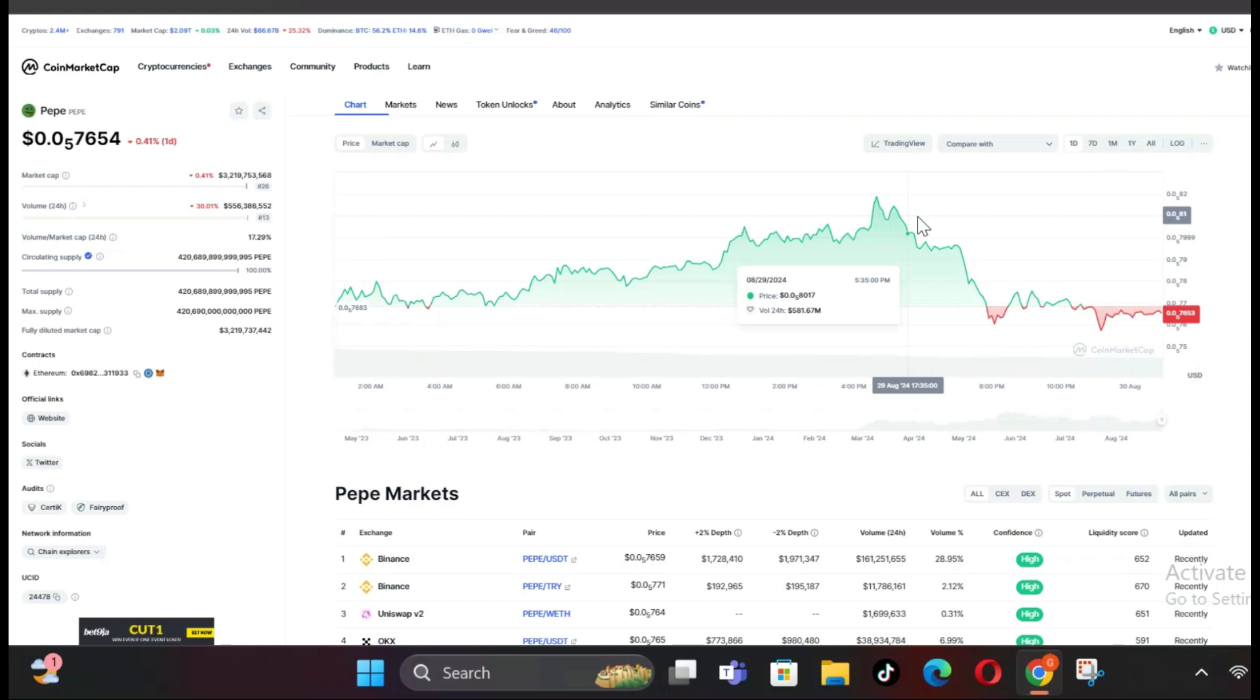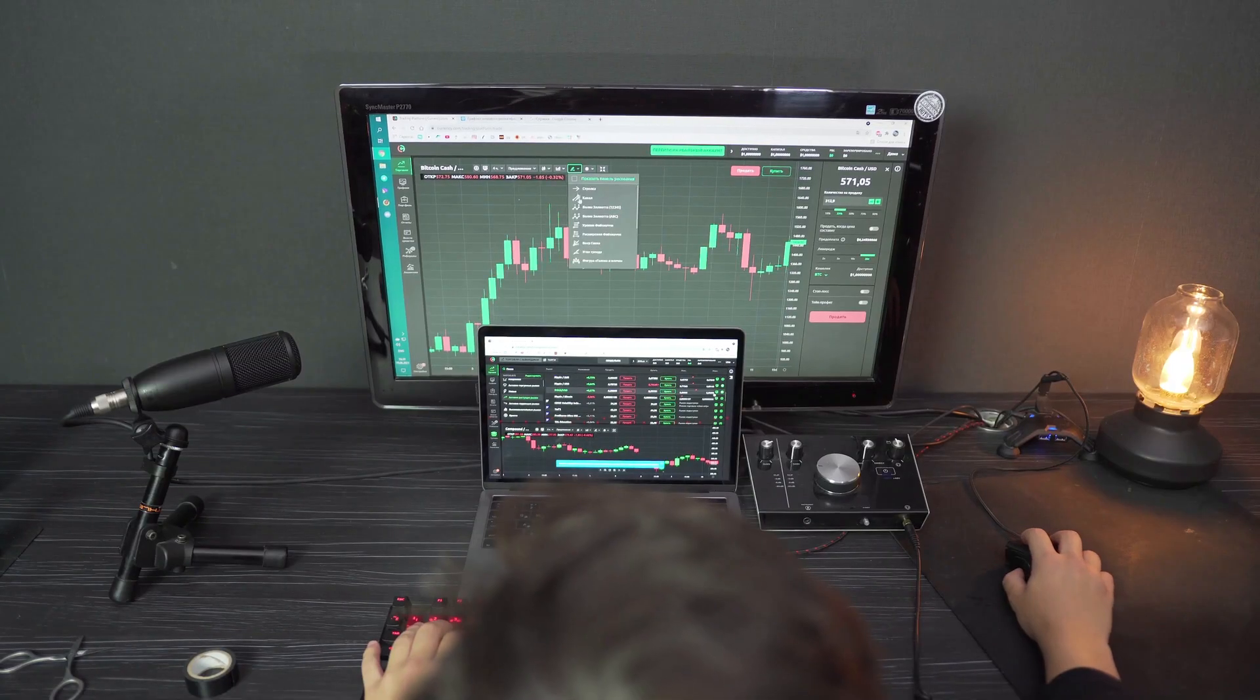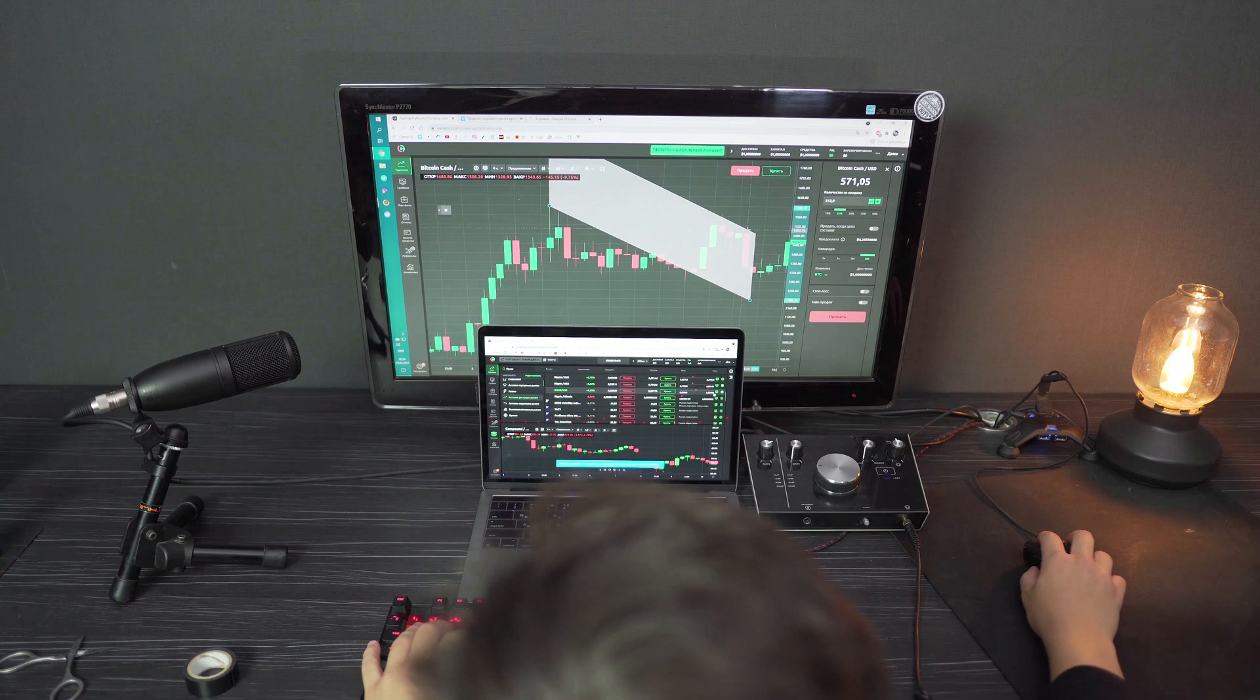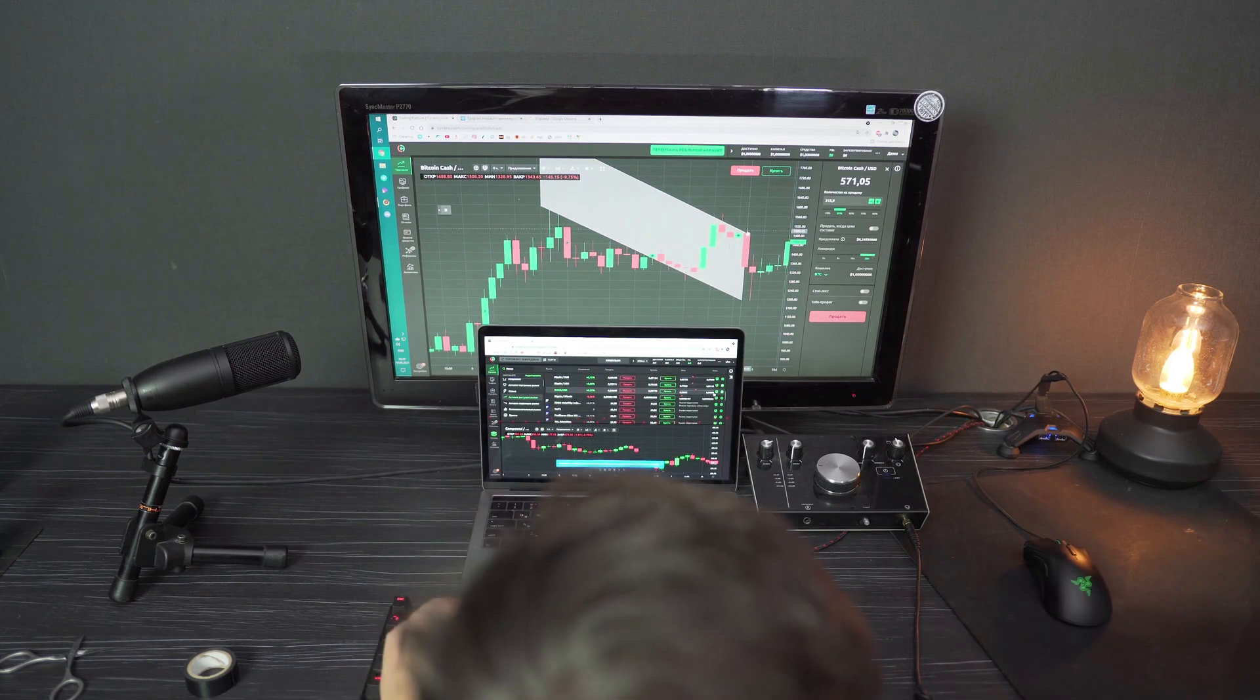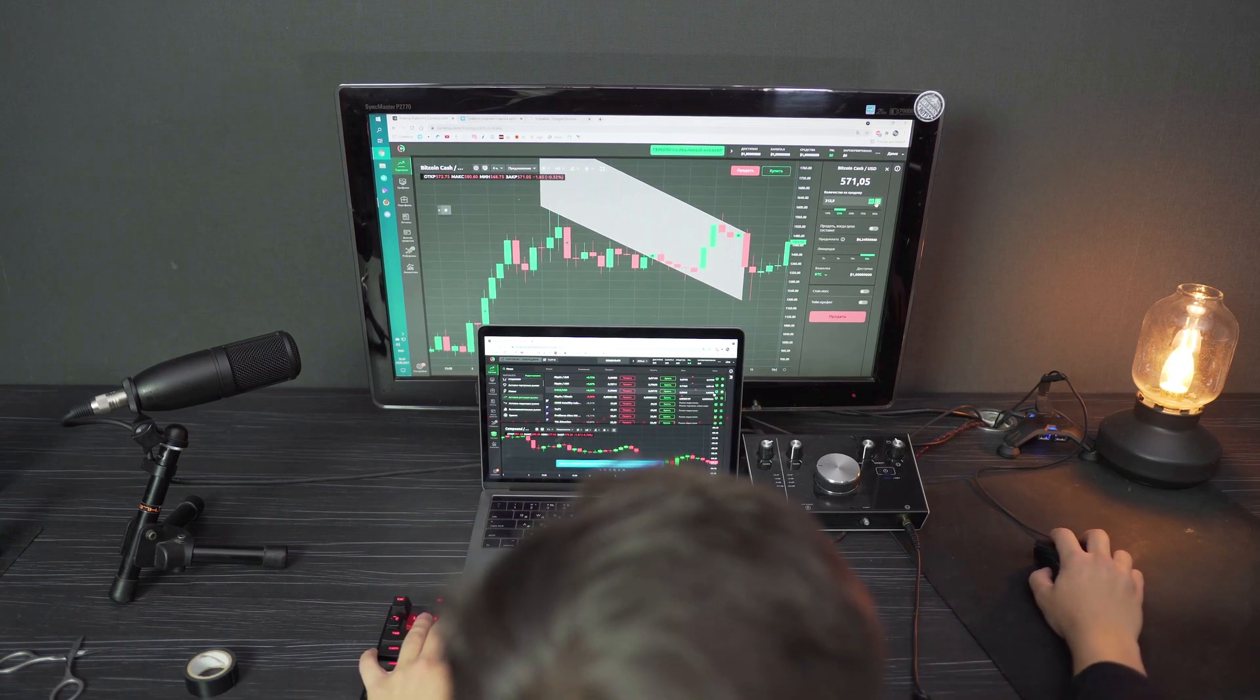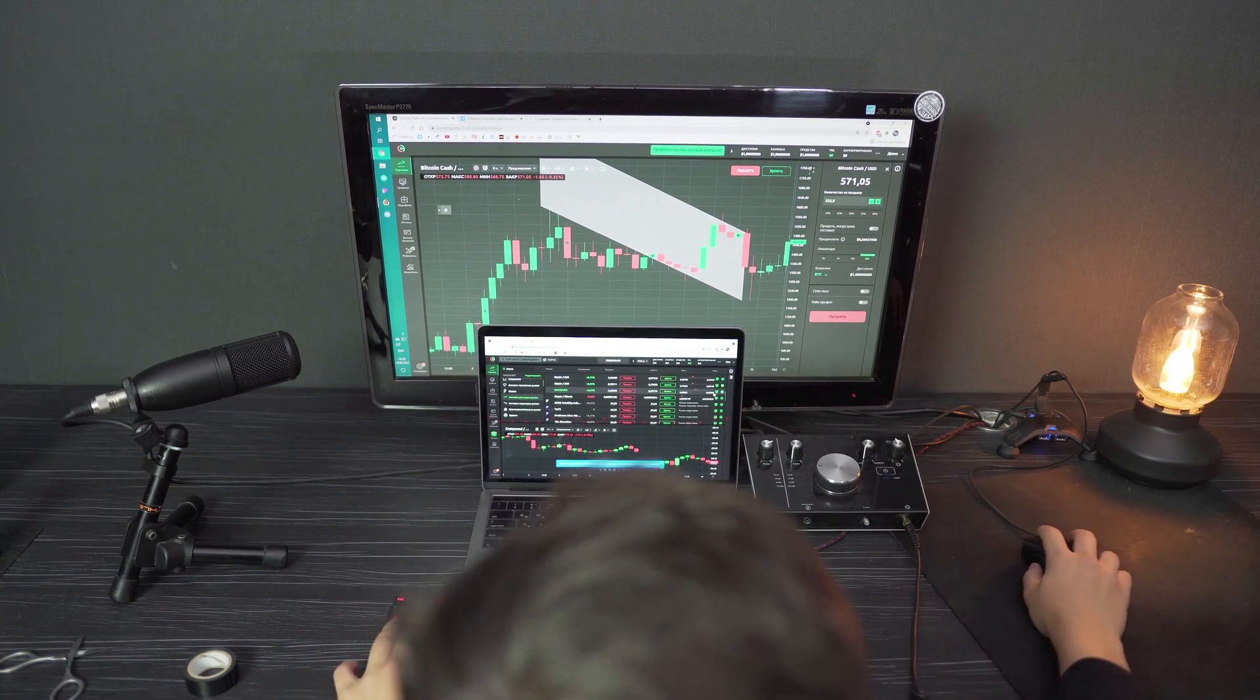In technical analysis, support levels are price points where an asset tends to find buying interest, preventing it from falling further. For PeppyCoin, the current support level is a crucial battleground between buyers looking to defend the price and sellers eager to push it lower. Should this level be breached, it could trigger a wave of selling leading to even more bearish sentiment in the market.